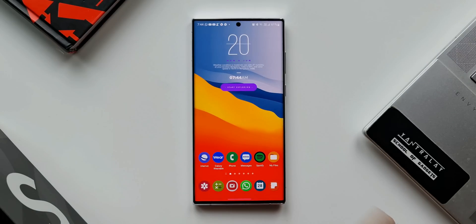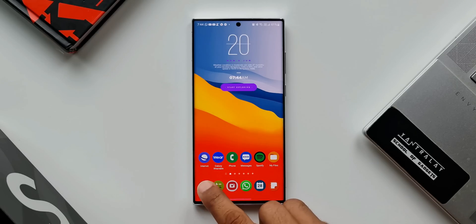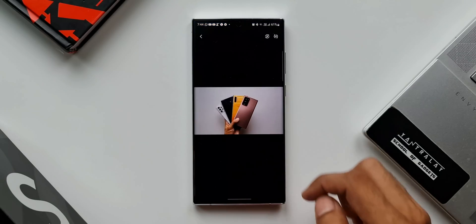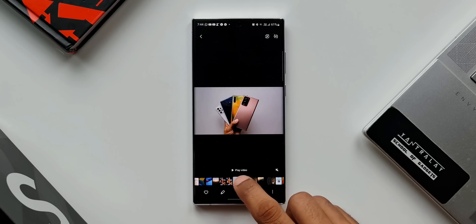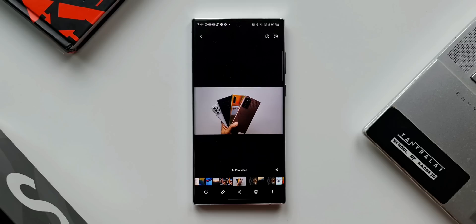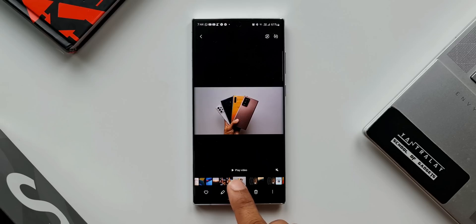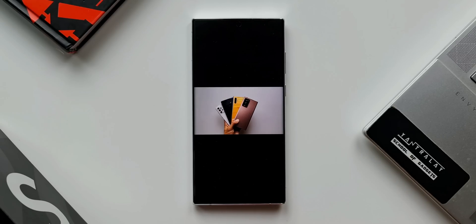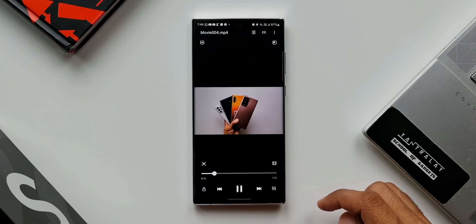The first hidden video player mode is playing the video with the video button. Let me open the gallery and open a video file. As you can see at the bottom, when we tap on this video, we don't get the seek option here. I have got this play video button right here, and when I tap on it, the video will play in Samsung's video player application.